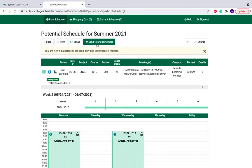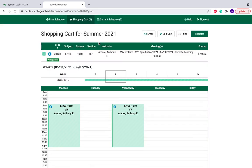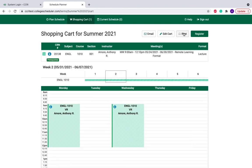When you're ready, click Send to Shopping Cart. Then you'll be brought to your shopping cart. Here you can either edit your cart and remove this class, or you can click Register.